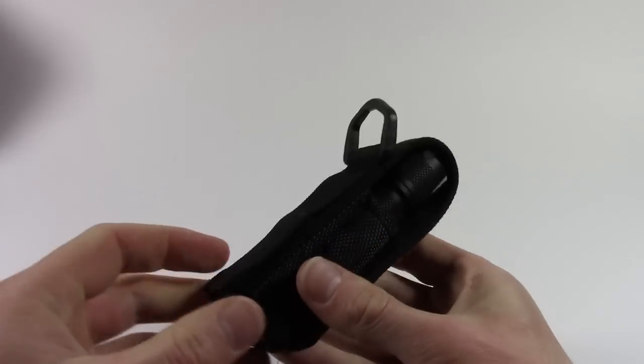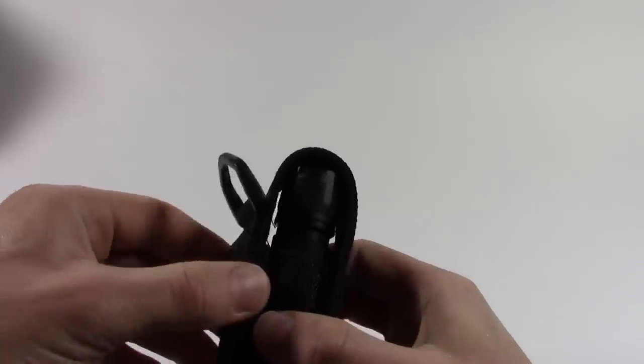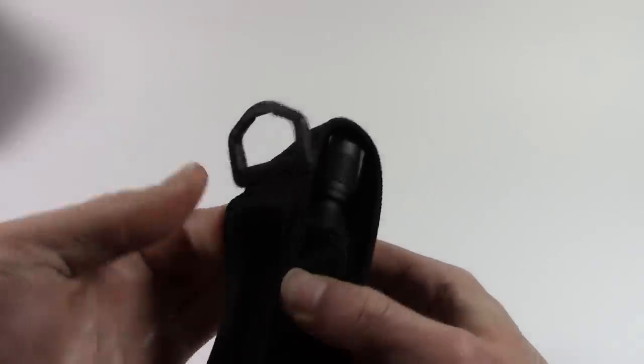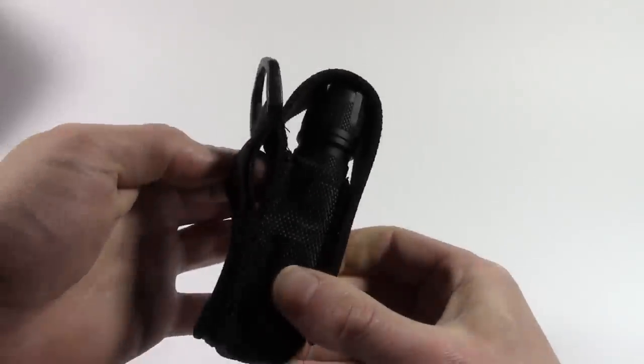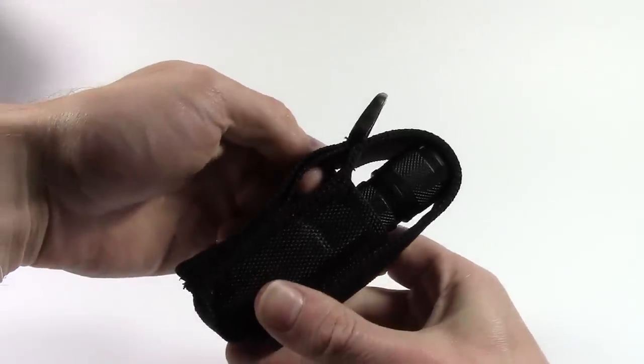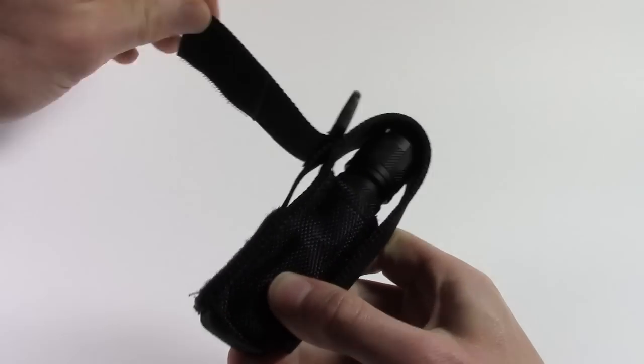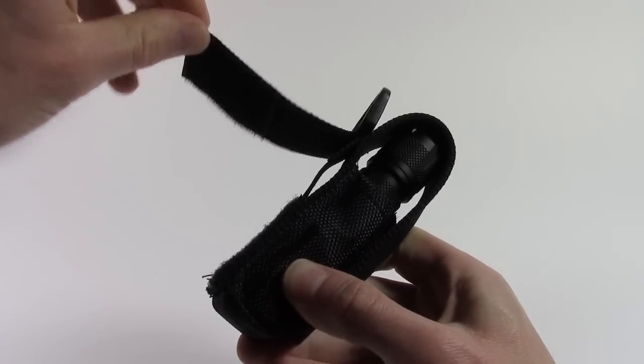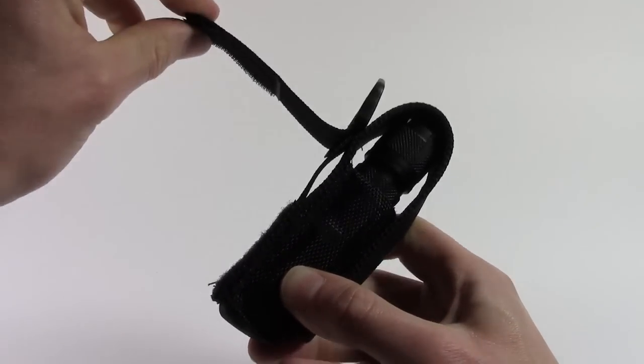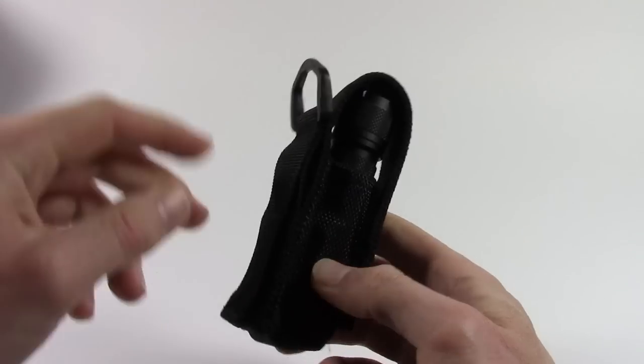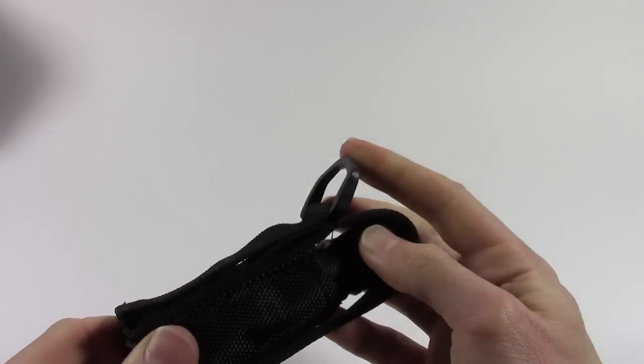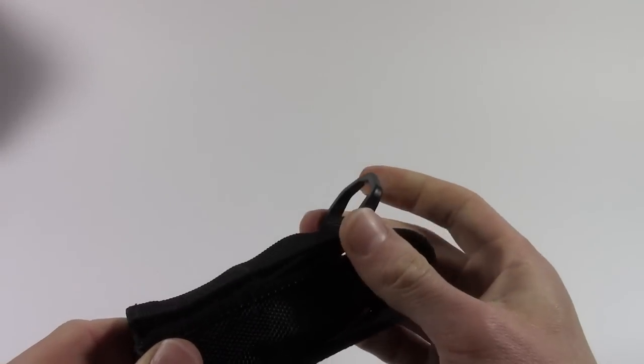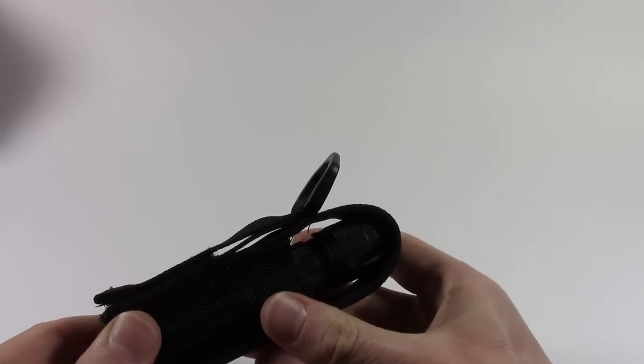As far as attaching this to anything, there is an approximately one inch belt loop in there. There's velcro on the back again with a one inch section for attaching to a bag or something and a D-ring for clipping it to anything else you might want to.